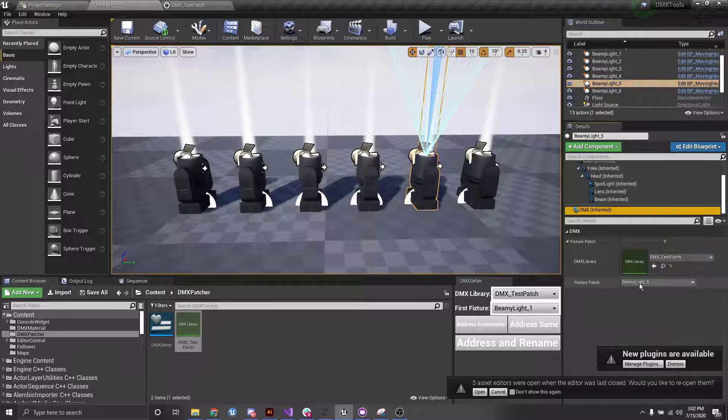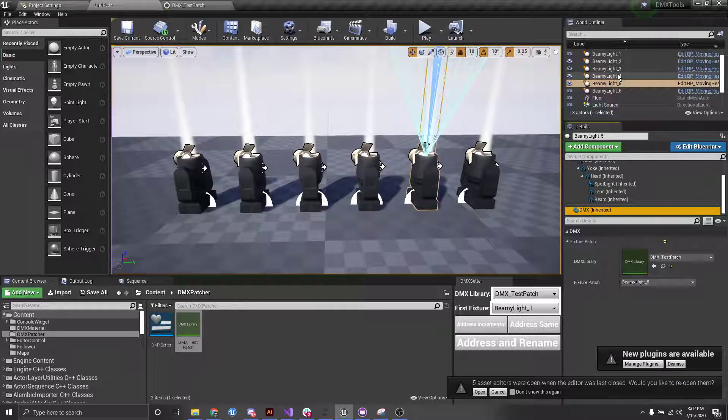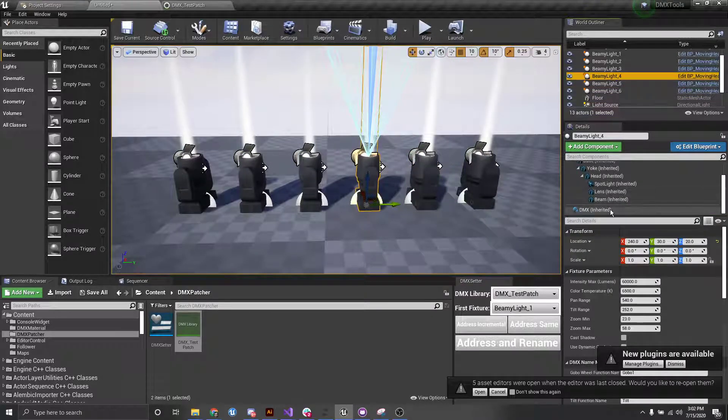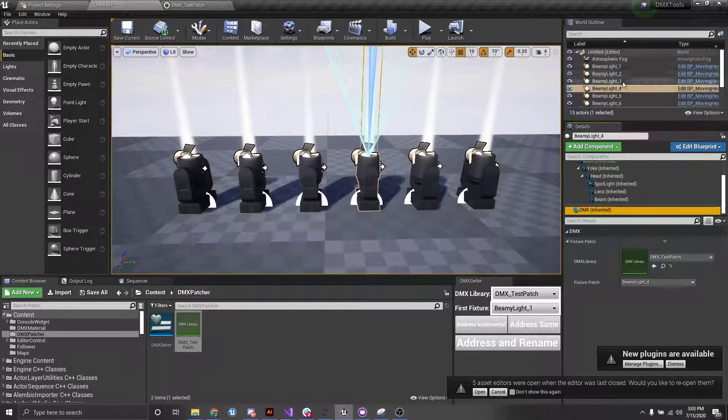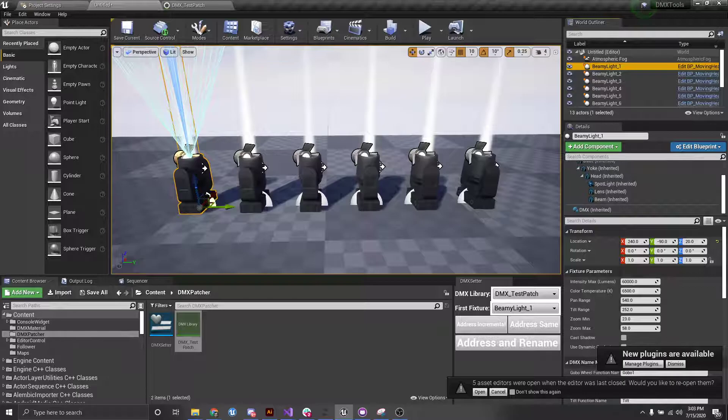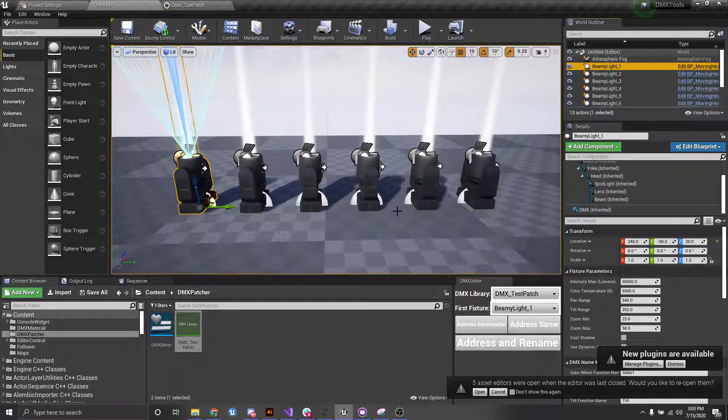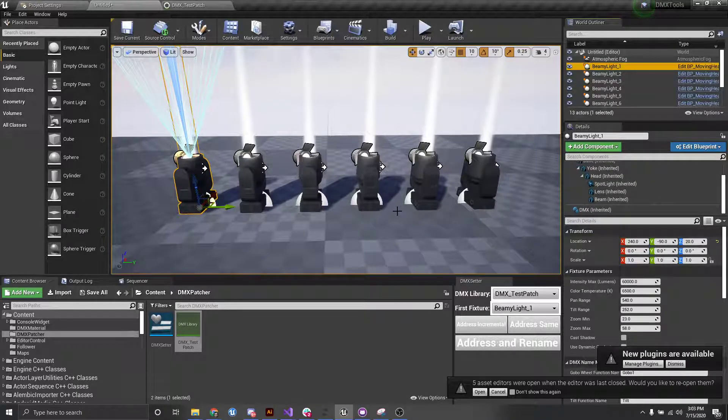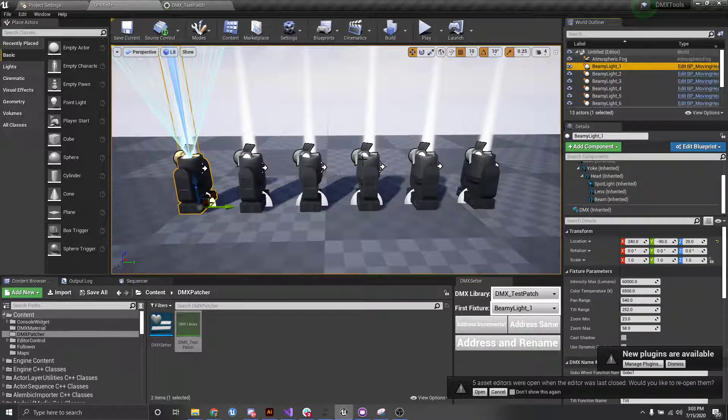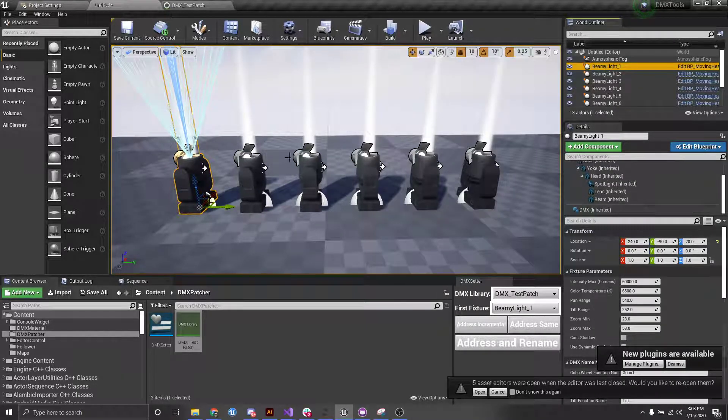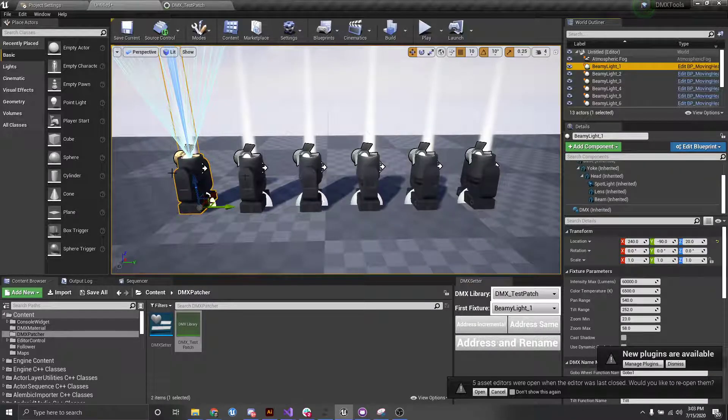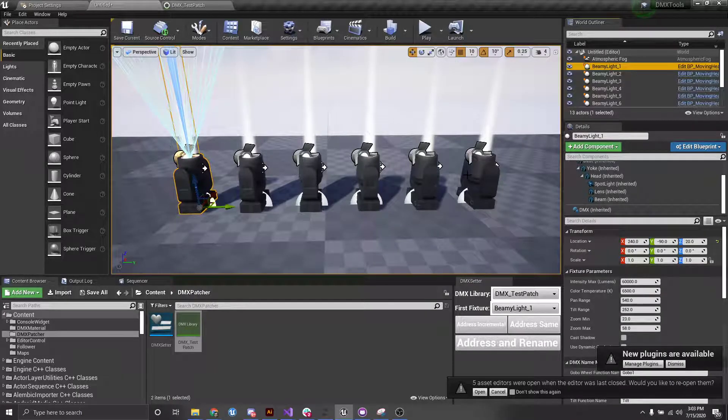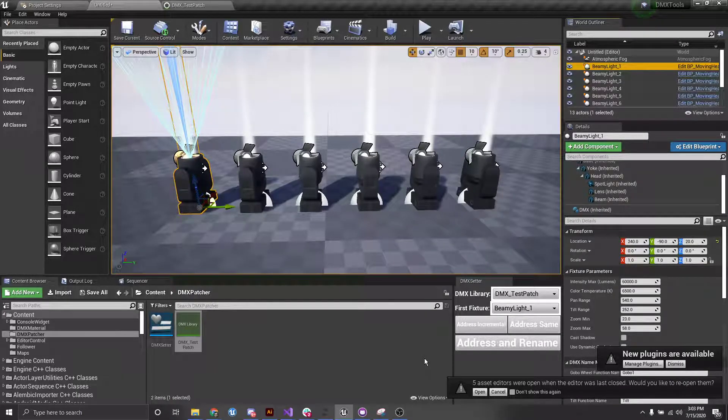So this is a super useful tool if you have a lot of fixtures in your scene, for instance, and you don't want to go through and click the drop down on all of them. It takes a lot of time. This is very handy. So yep, that's how this tool works.